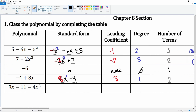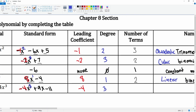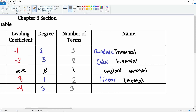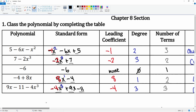Next we have nine x minus eleven minus four x cubed. In standard form, the first term is negative four x to the third power, plus nine x, then minus eleven. The leading coefficient is negative four. The degree is the highest exponent, which is three. The number of terms: one, two, three — there are three terms. So this is degree three, which we call cubic, and three terms makes it a trinomial — a cubic trinomial. And there you go — that is how you classify polynomials.